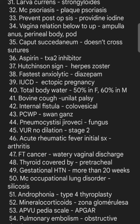Vesicoureteric reflux with no dilatation is stage 2; mild dilatation is stage 3; stages 4 and 5 involve dilatation of the greater calyces and then the renal pelvis. Acute rheumatic fever initially presents with arthritis. Fallopian tube cancer: watery vaginal discharge is the most common symptom.